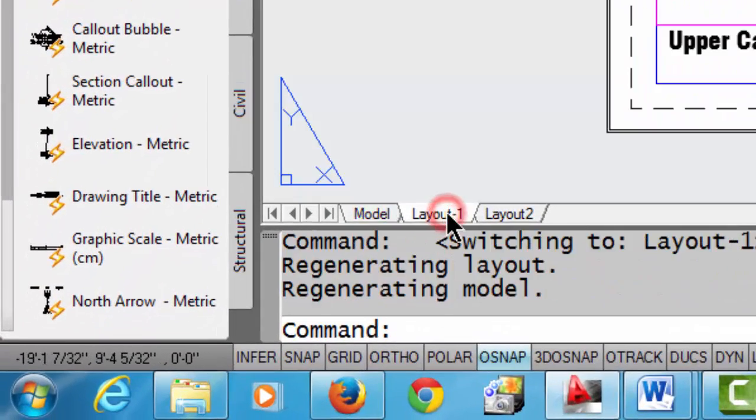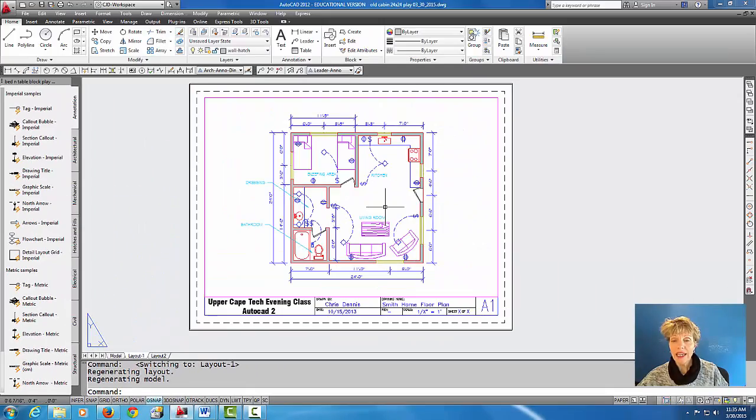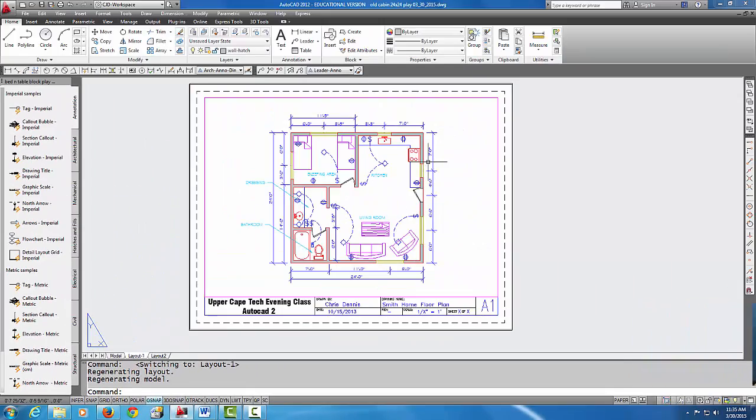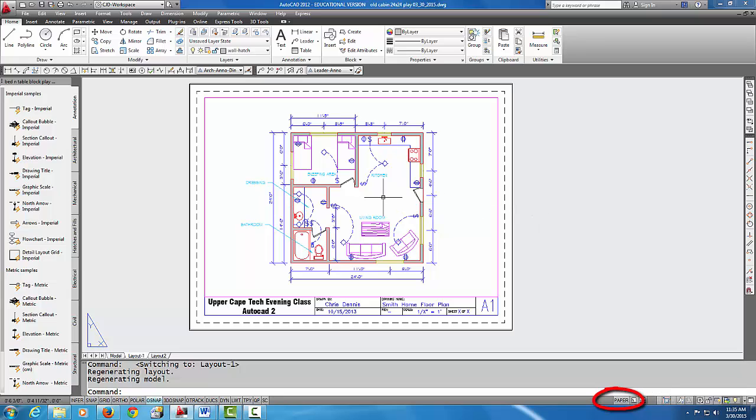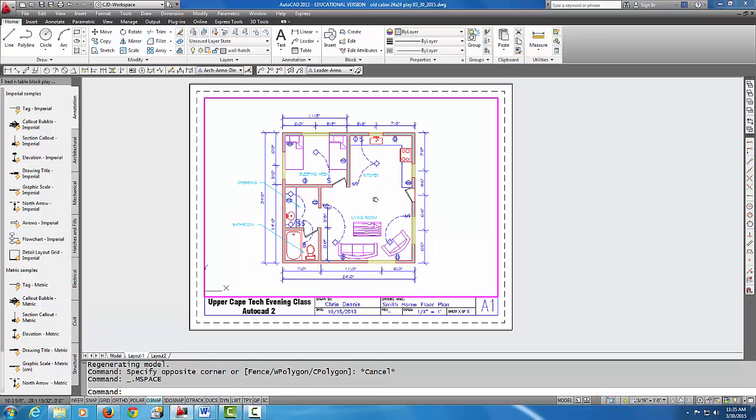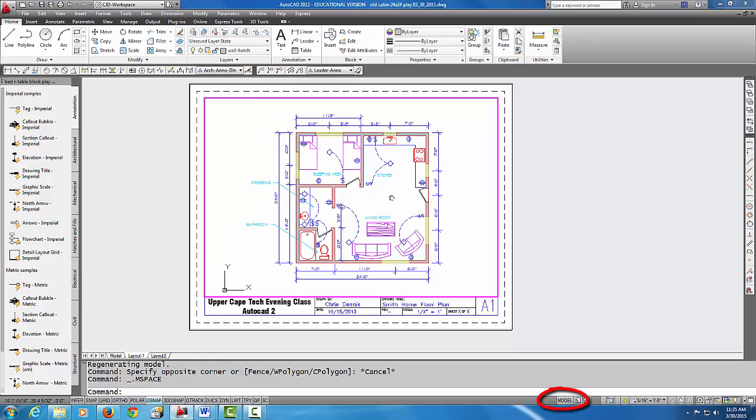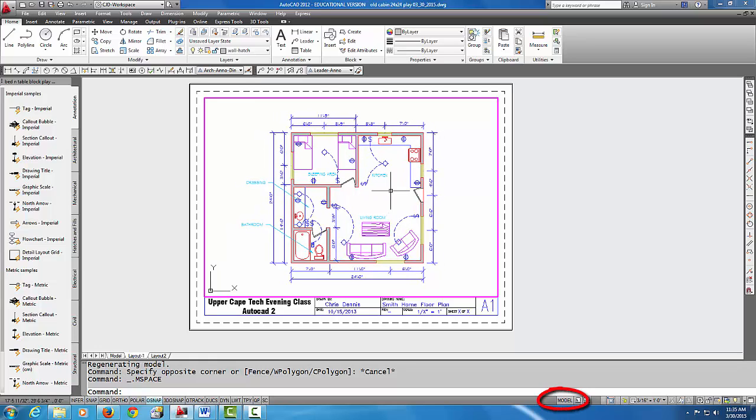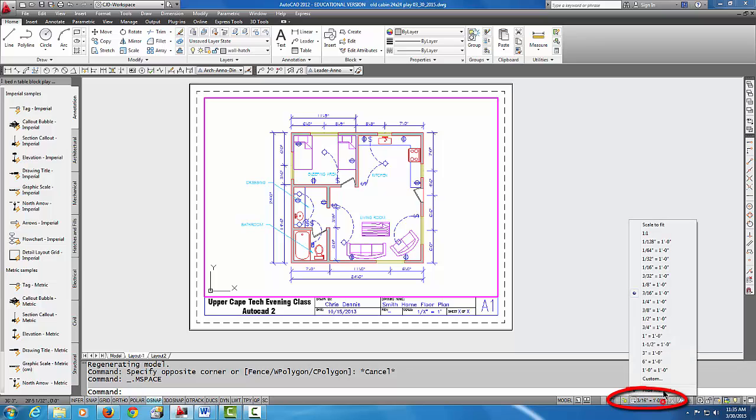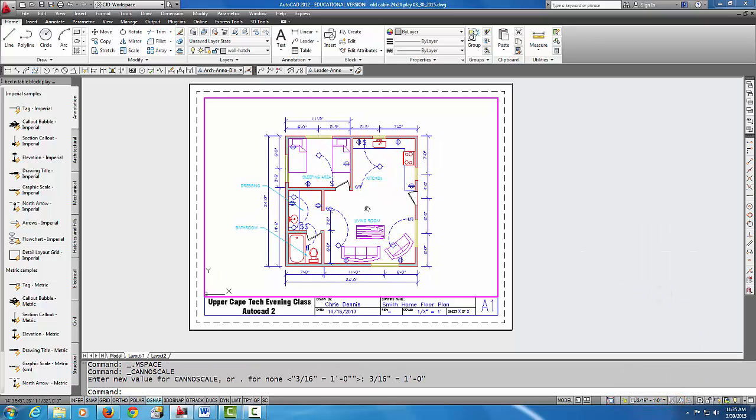So now that I have all my layers on, I'm going to go to my layout one tab and when I come into my layout one tab I notice I'm in paper space so I'm going to double click inside the viewport to first check the scale, make sure that my scale is at 3/16ths equals a foot and it is.